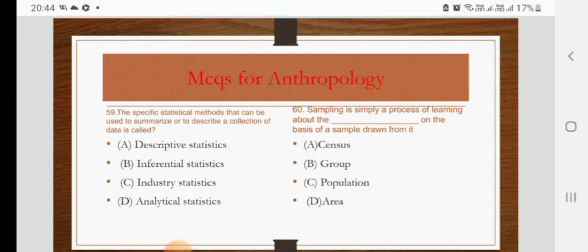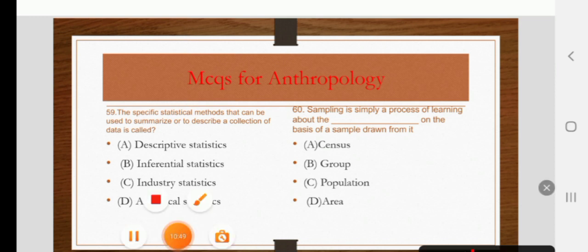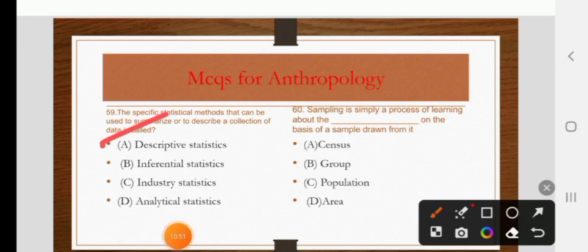The specific statistical method that can be used to summarize or describe a collection of data is called descriptive statistics, inferential statistics, industry statistics, or analytical statistics. The right answer is descriptive statistics.